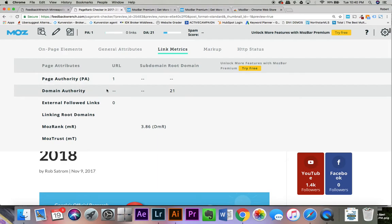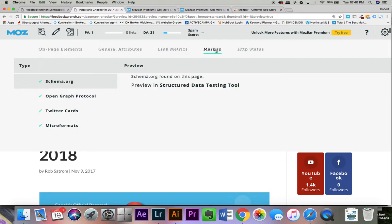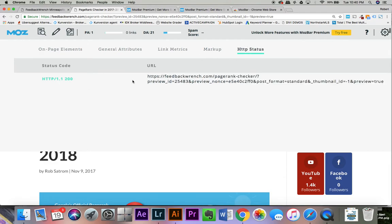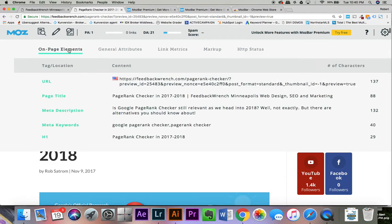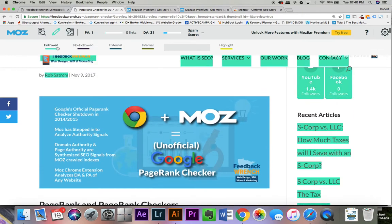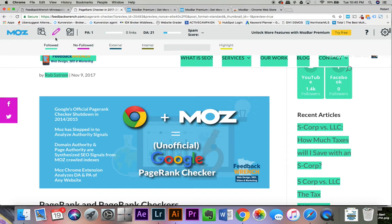The link metrics are pretty phenomenal as well. You can take a look and make sure you've got all of your markup. And you'll be able to see if you've got the proper SSL security setups. You'll also see that there is a way to highlight followed or non-followed links. And you can even see external links or internal links. That's pretty handy.